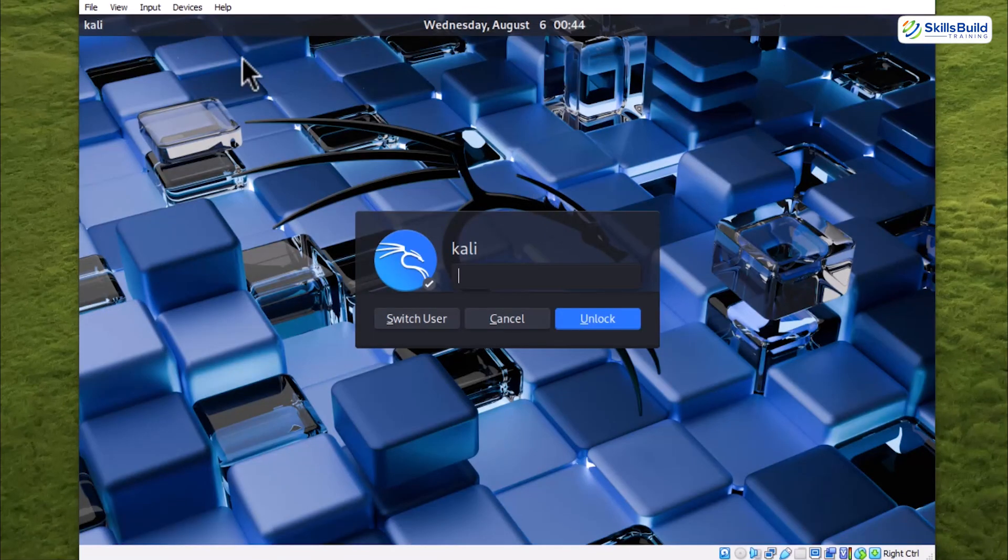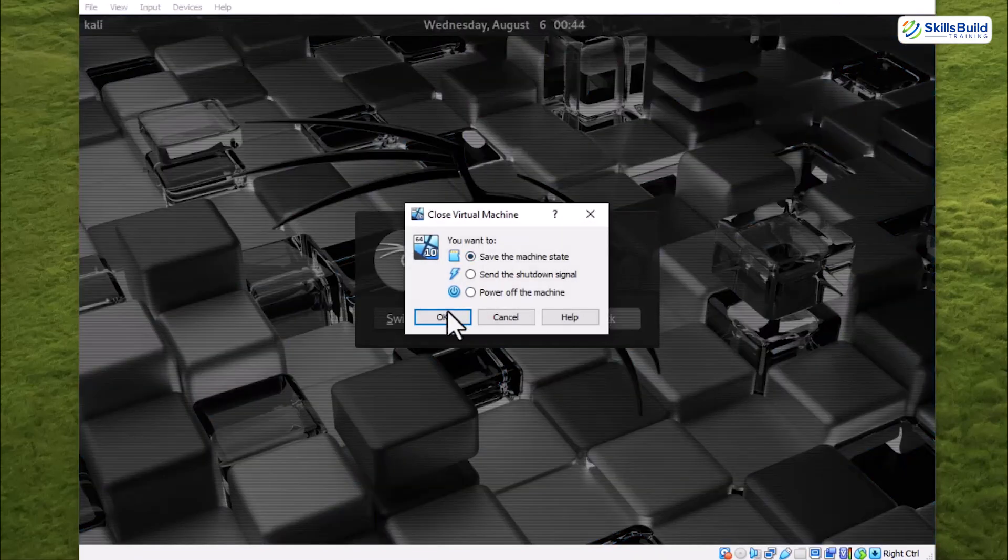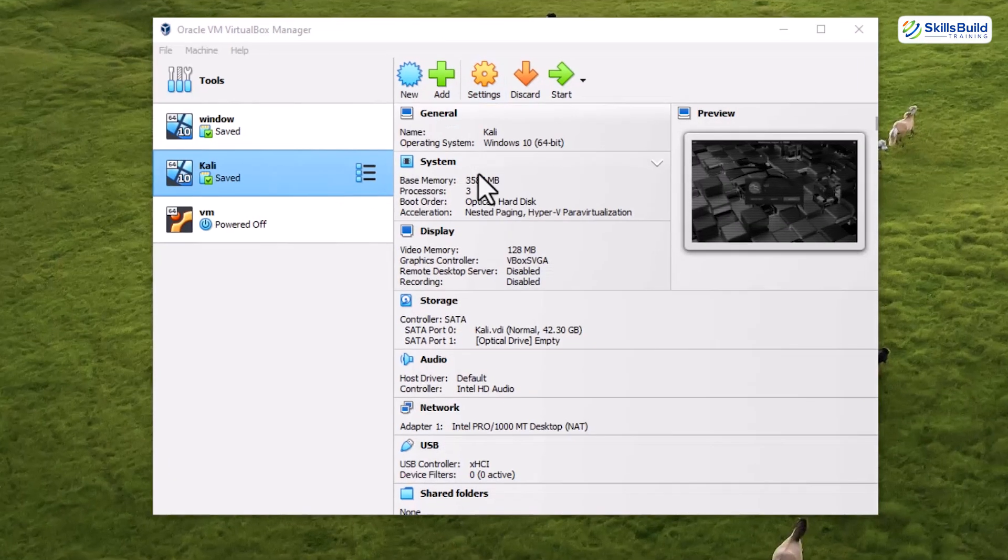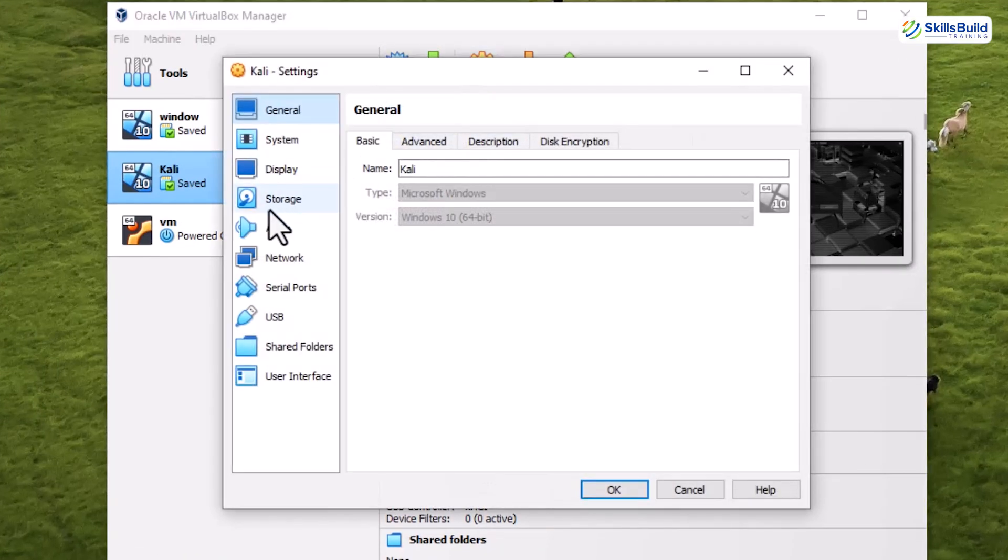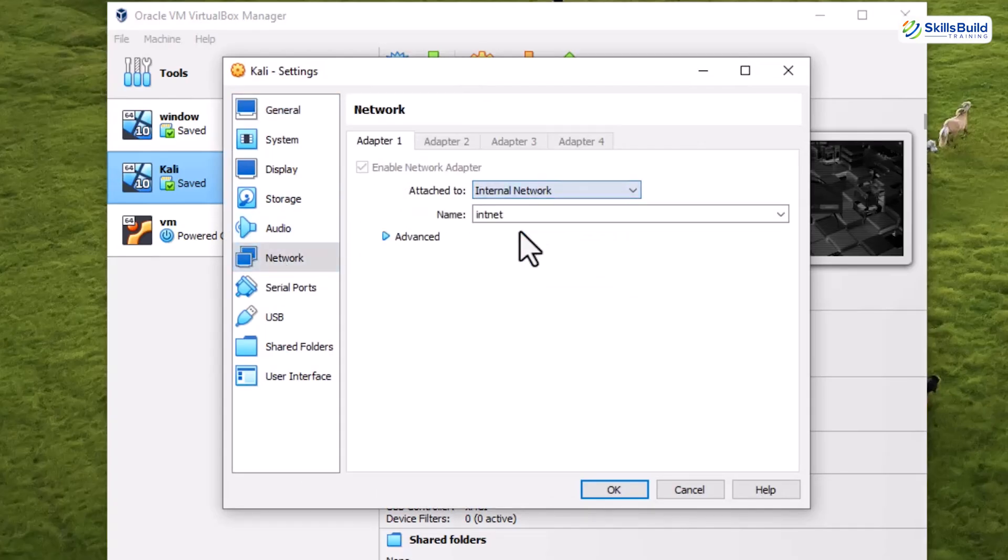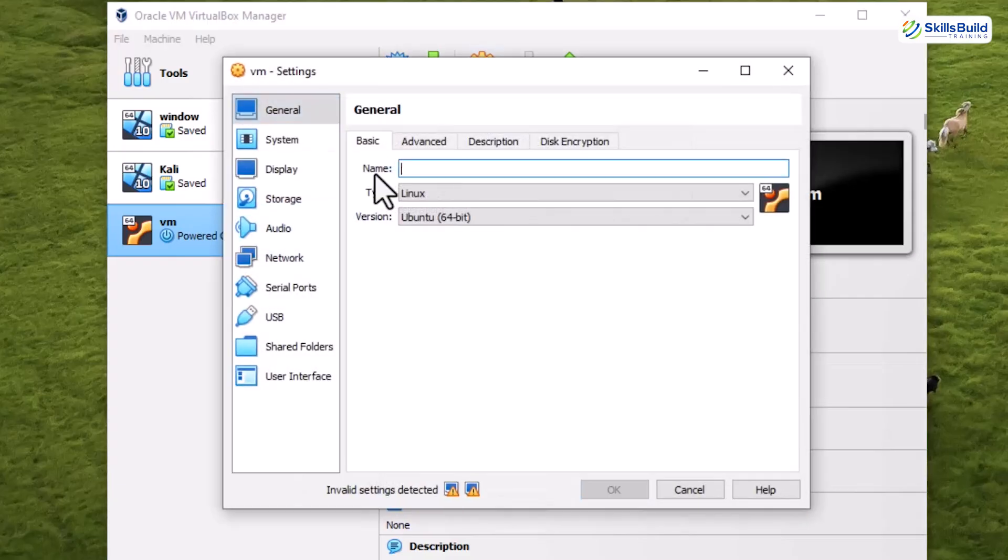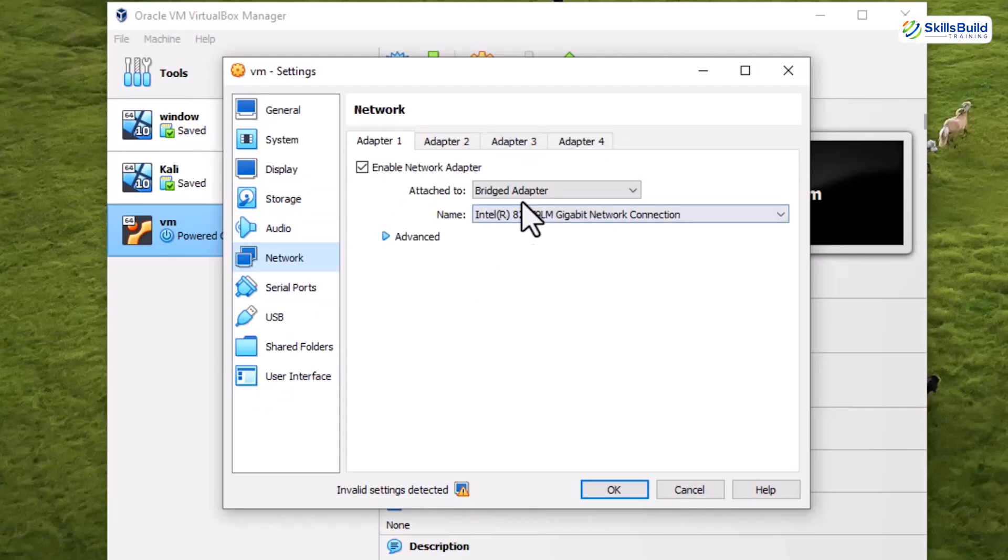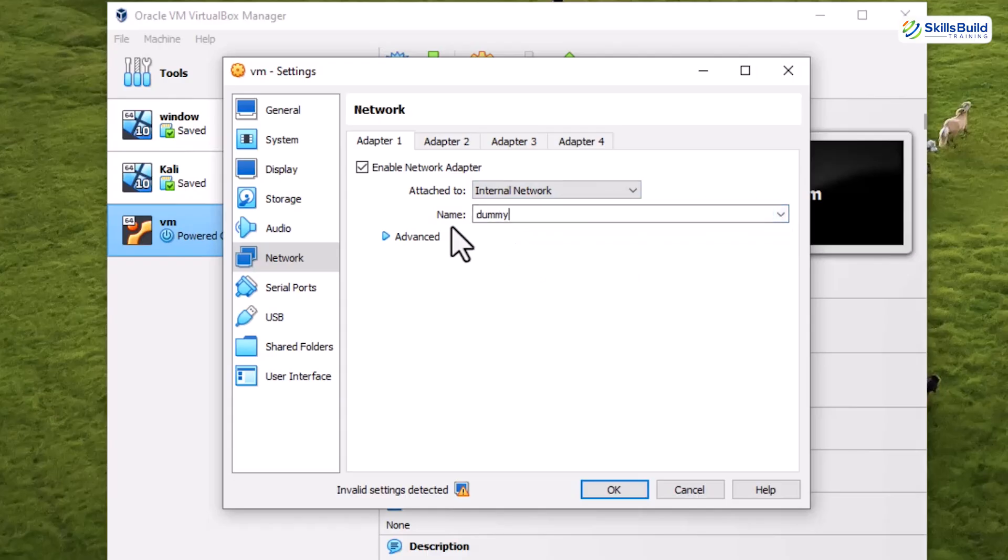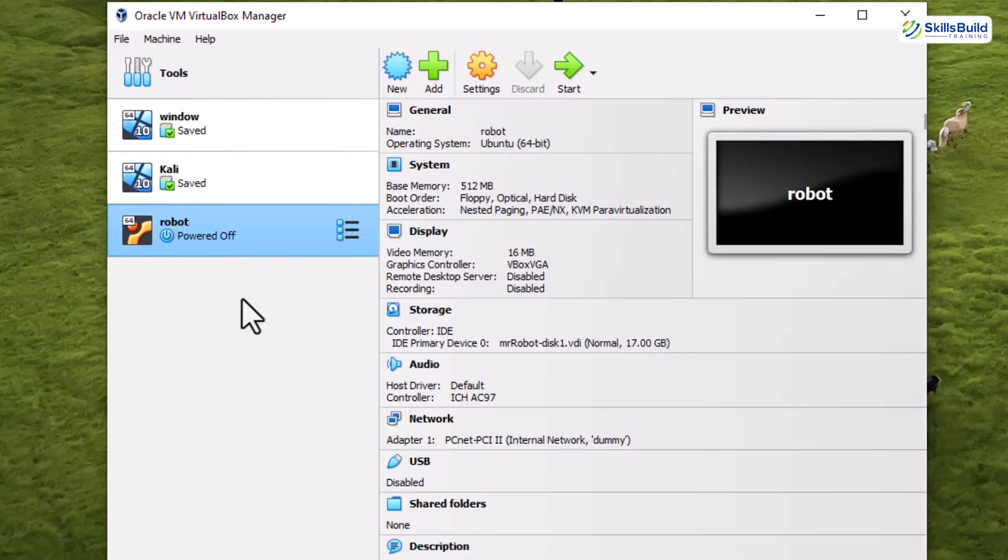Open Kali, shut it down, and save the machine state so you can resume exactly where you left off. In VirtualBox, select the Kali machine. Click the gear icon to open its settings, then go to the network tab. Change adapter 1 to internal network and assign any name, for example, dummy. Click OK to save the changes. Next, repeat the process for the second virtual machine. Rename it to something memorable, here we'll call it robot. Then, open its network tab. Set adapter 1 to internal network. Select the same internal network name, for example, dummy, and click OK to save the changes. Now, both machines are completely isolated from your host, meaning your main system stays safe. This also means you can start experimenting freely.